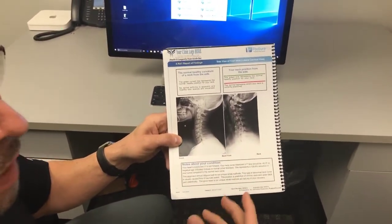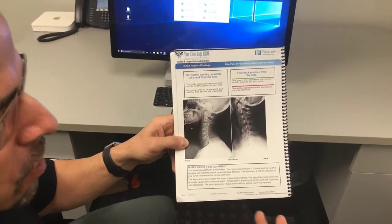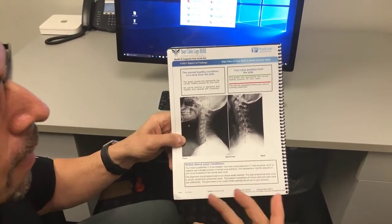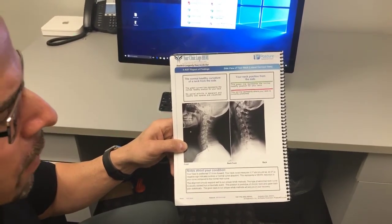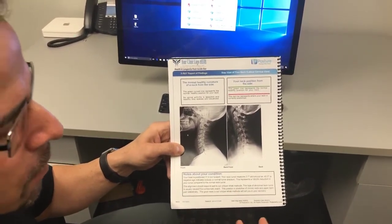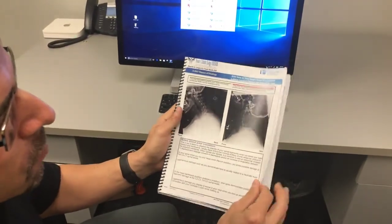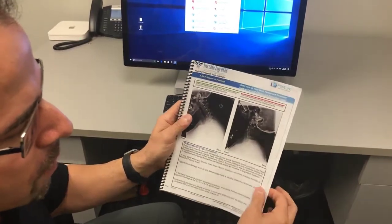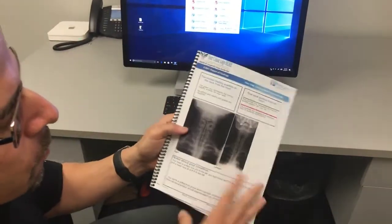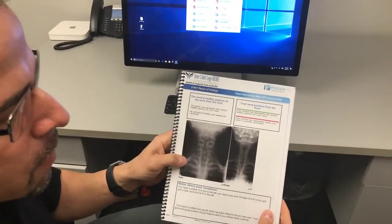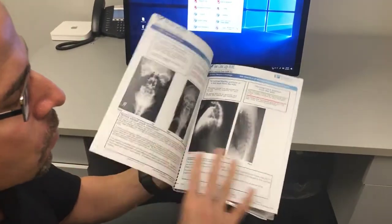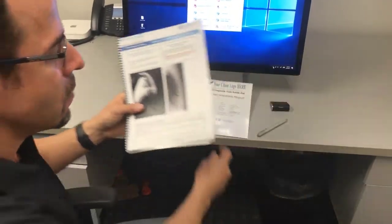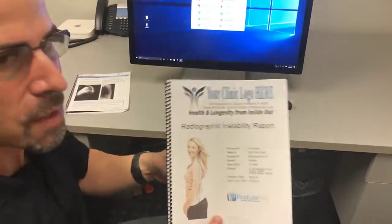For the first time, patients actually have something to go home with as an educational product. You can put notes in about their condition that tie into the reason why that patient is in your office, giving them extra education. It goes through all different types of x-rays. On flexion extension, it makes it easy to define where the unstable segments are by highlighting those. Every type of x-ray we have is already in here, making your x-rays useful so patients understand what the problem is.